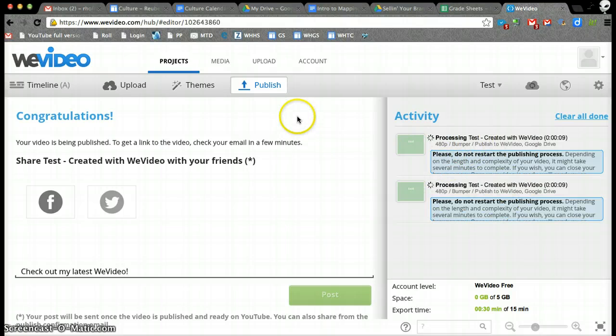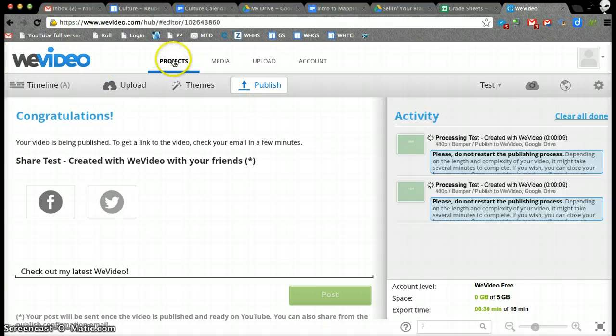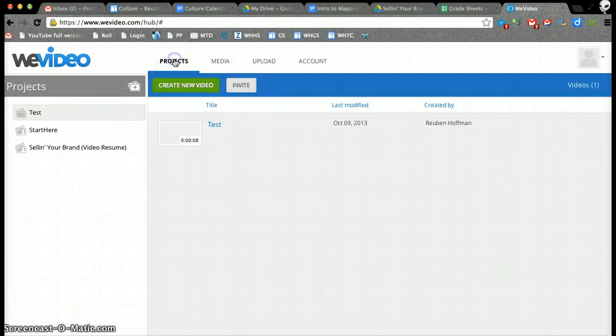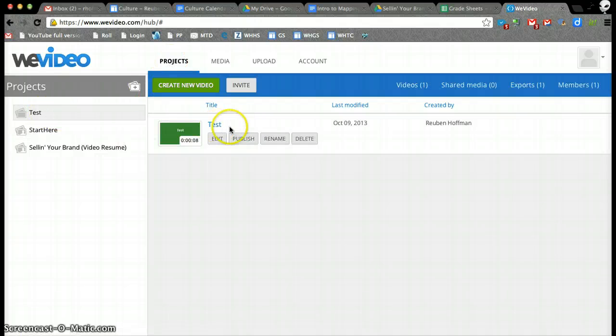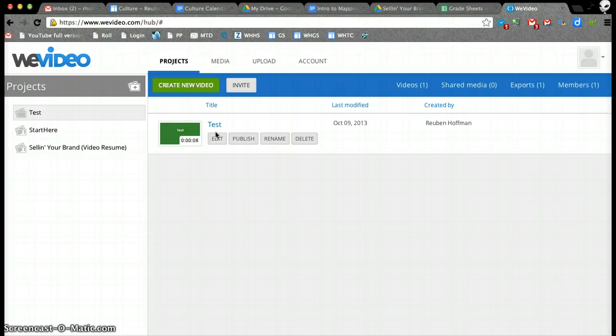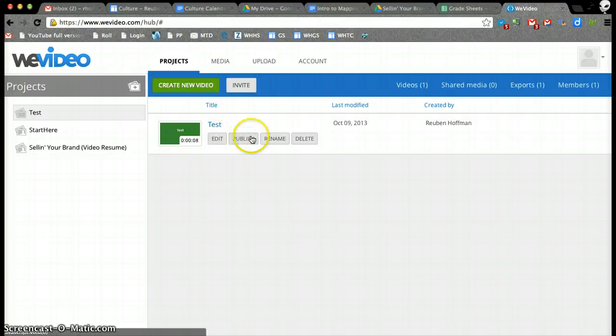And then it'll end up coming into, I'm going to go back to my projects up here, it'll come into my projects. Let's just say this is the example. I know that it's got a couple of different uploads of this going right now, but I'm in here now, and let's just say that this is my upload into WeVideo.